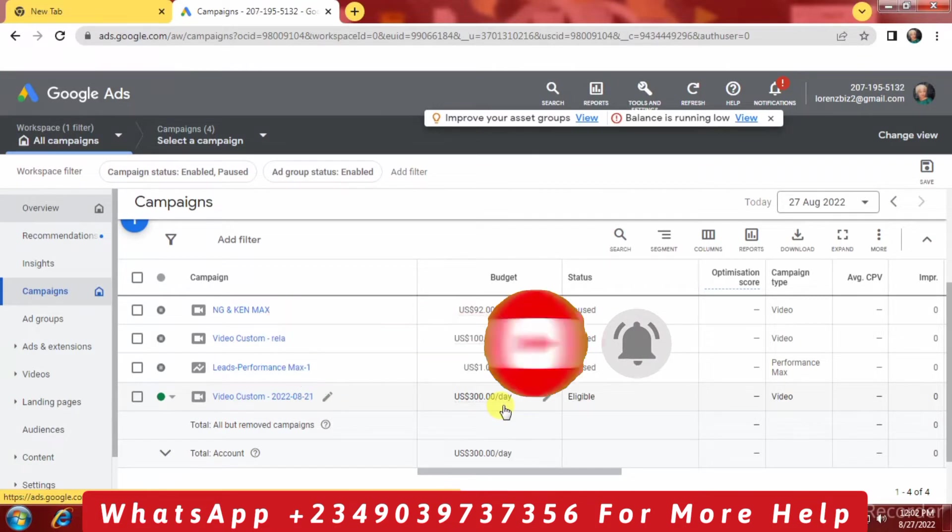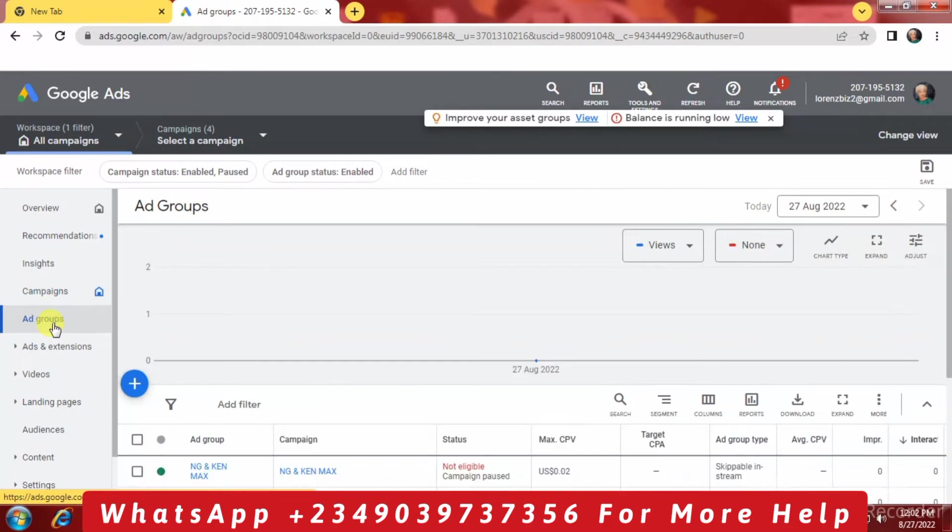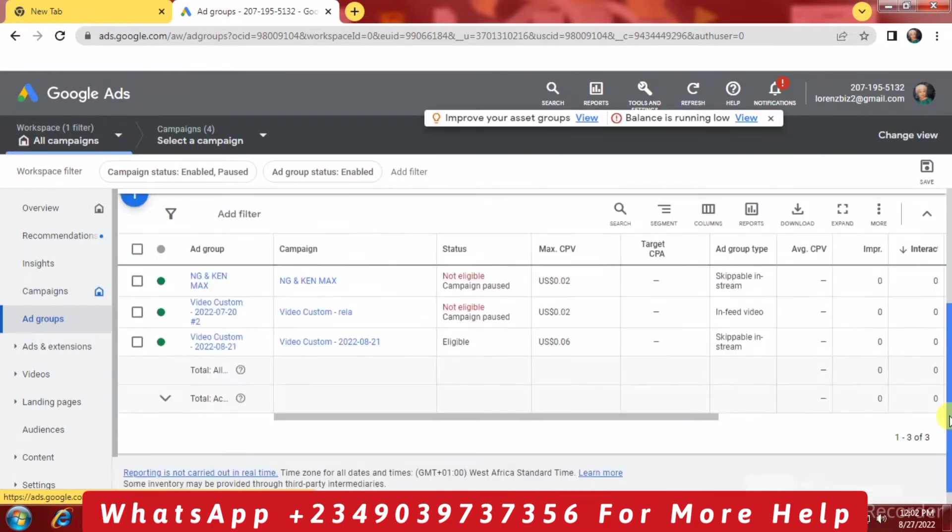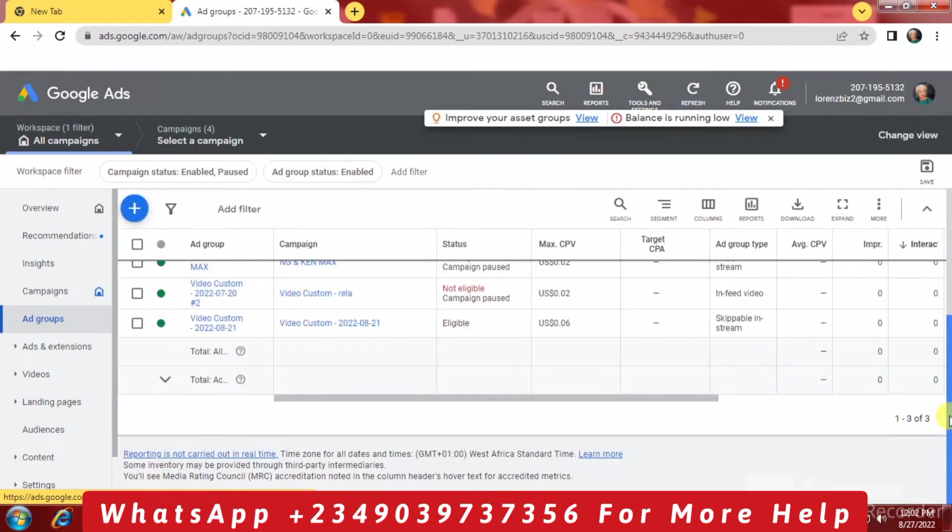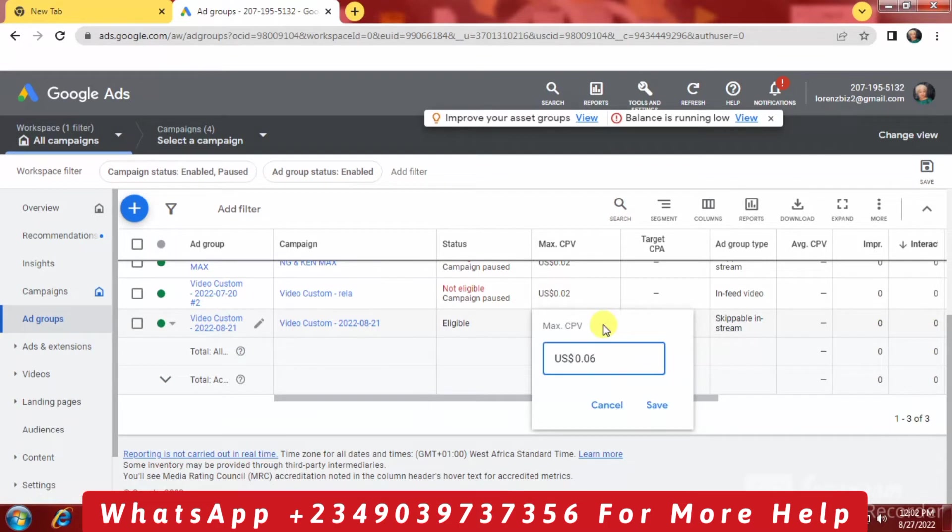What could still be the problem? The next thing you want to do right now is click on ad groups. You want to raise up the CPV or the CPC, the cost per view or the cost per click, the bid, to enable this advert to run.